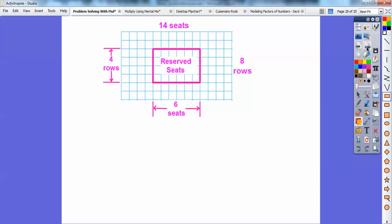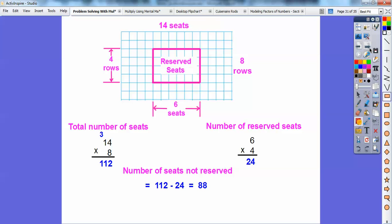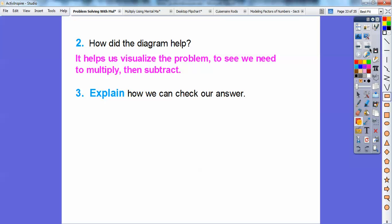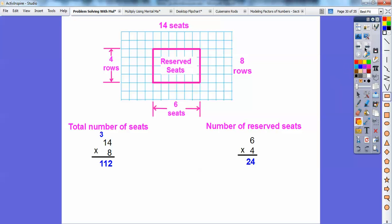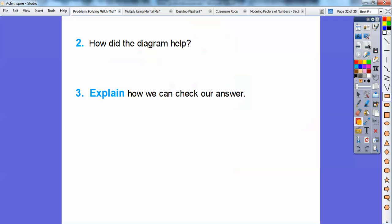We're going to go ahead and multiply again. For the entire area it's 14 times 8, and for the inside area it's 6 times 4. So 14 times 8 is 112, and 6 times 4 is 24. The total seats is 112 and the reserved seats are 24. We subtract: 112 minus 24 is 88 seats that are not reserved. The diagram helped us visualize the problem to see that we need to multiply and then subtract. We can check by adding: 88 plus 24 equals 112.